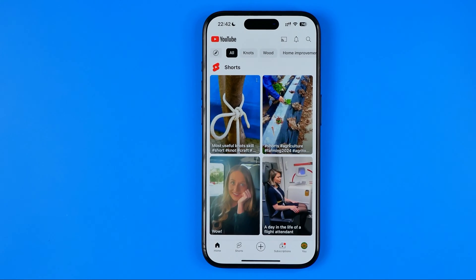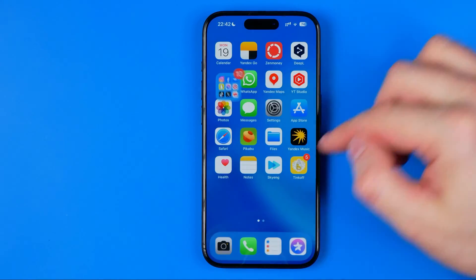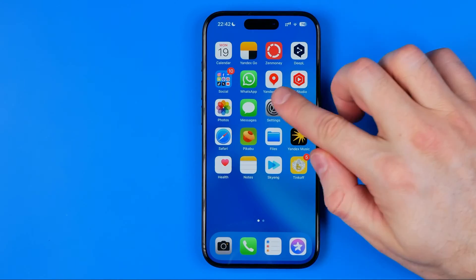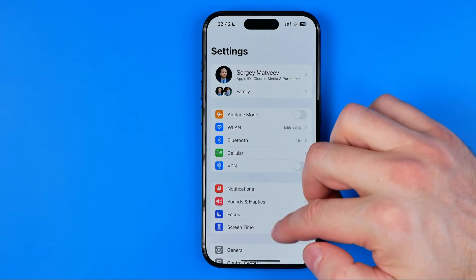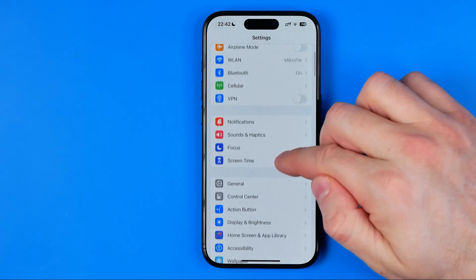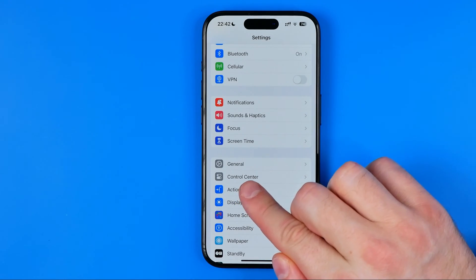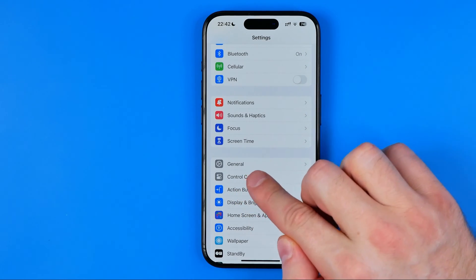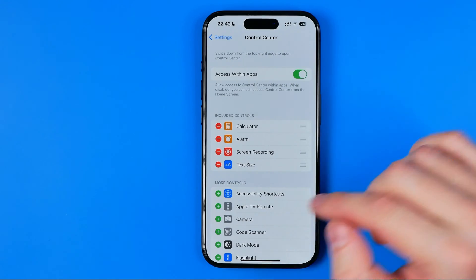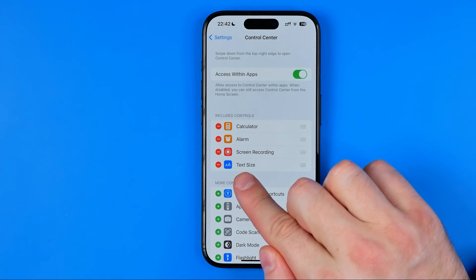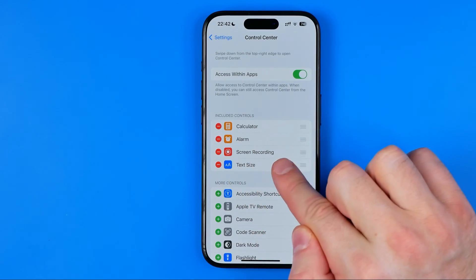Let's get started. First off we need to head over to Settings. On Settings, just scroll down a bit until you find Control Center. In here we need to ensure that the Text Size shortcut is added to included controls.